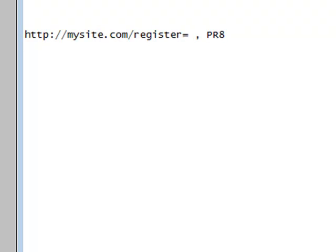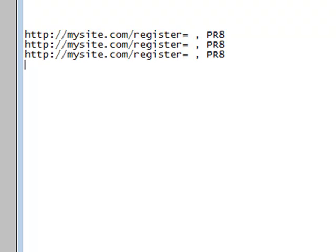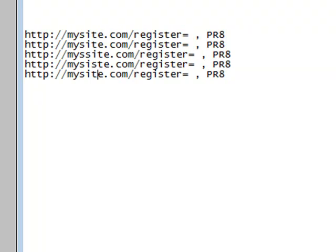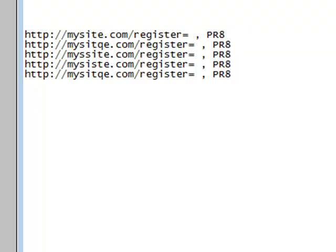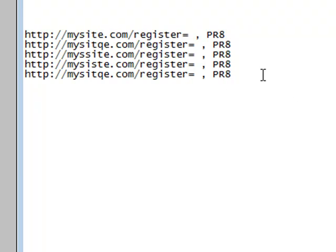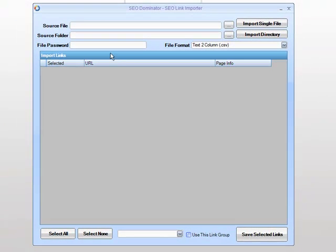Basically, we do a full list of these different sites. We choose our file and save this as a CSV file — my packets.csv. We would choose the source file here, import single file, and all the links get imported.